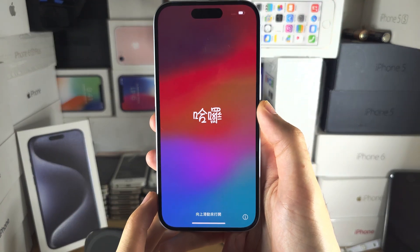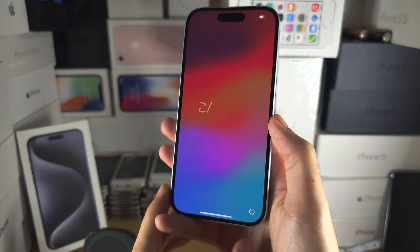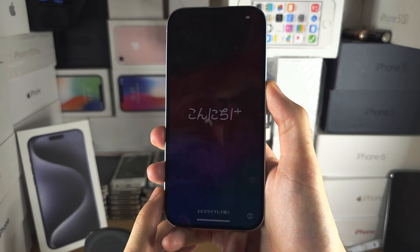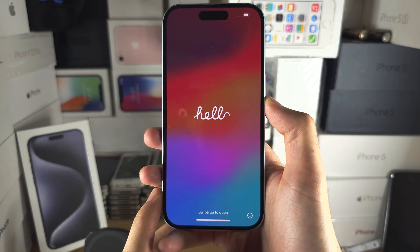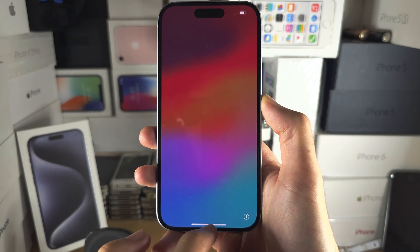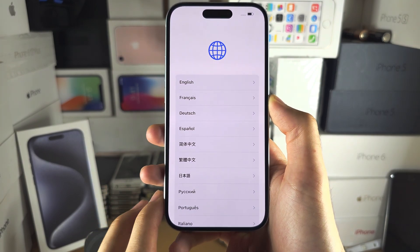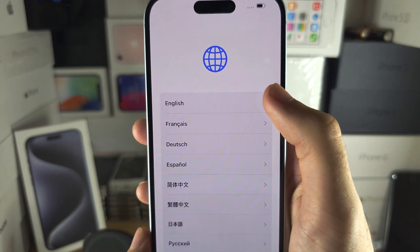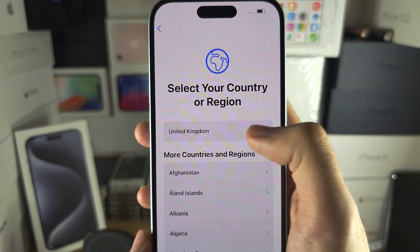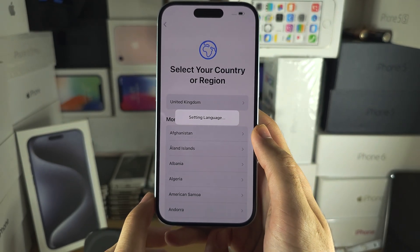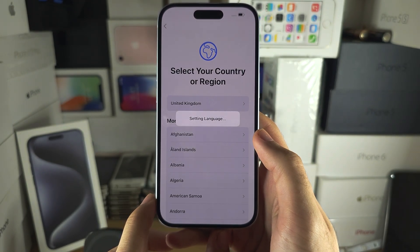Welcome everyone. The first step to activate your iPhone 15 is: if you see the Hello screen, your iPhone is not activated. We're going to start by swiping up to open, then select our language and our region. Once we've done this, let's give it a couple of seconds.